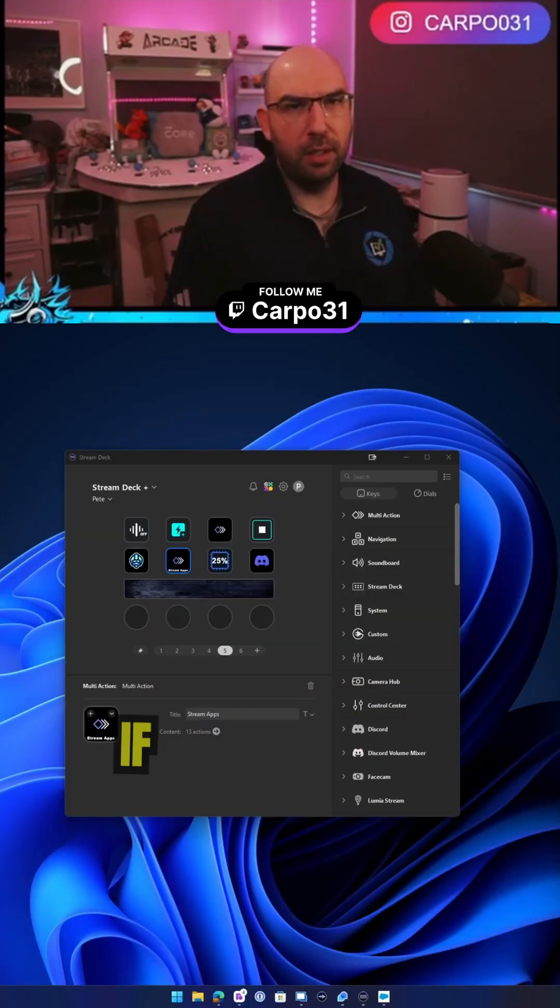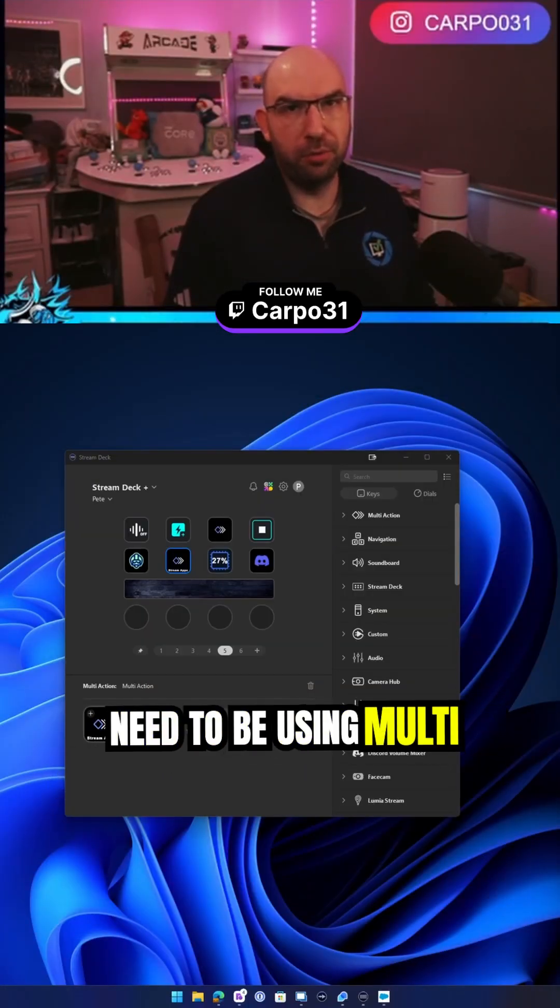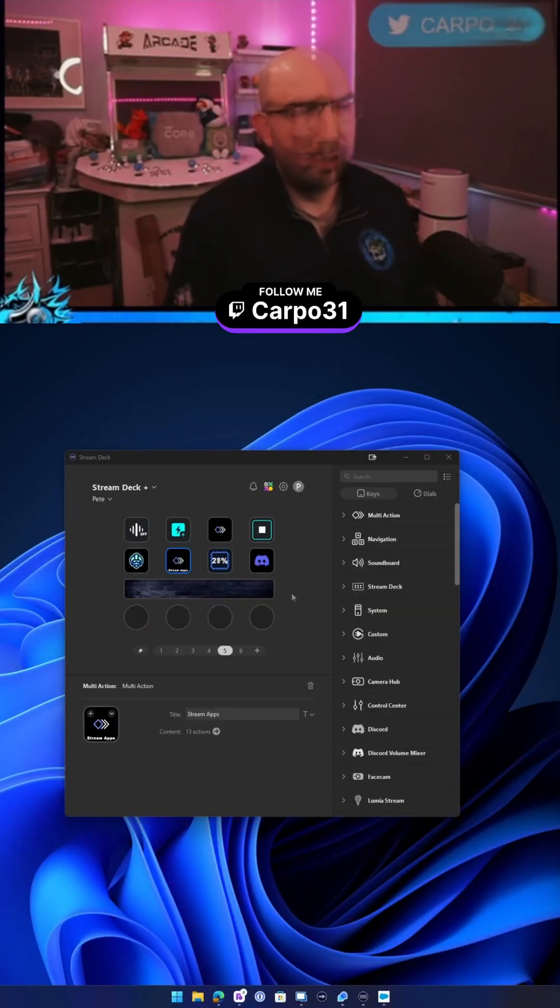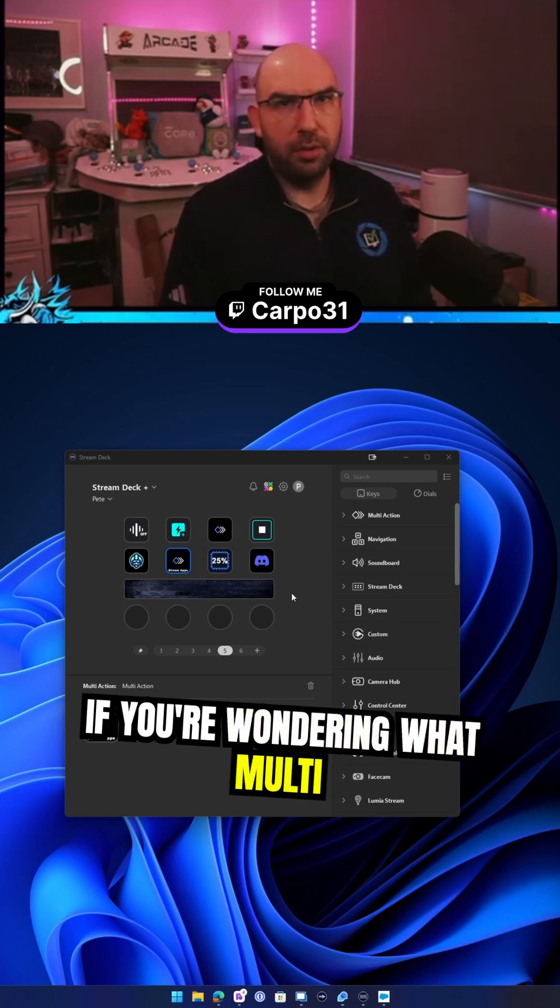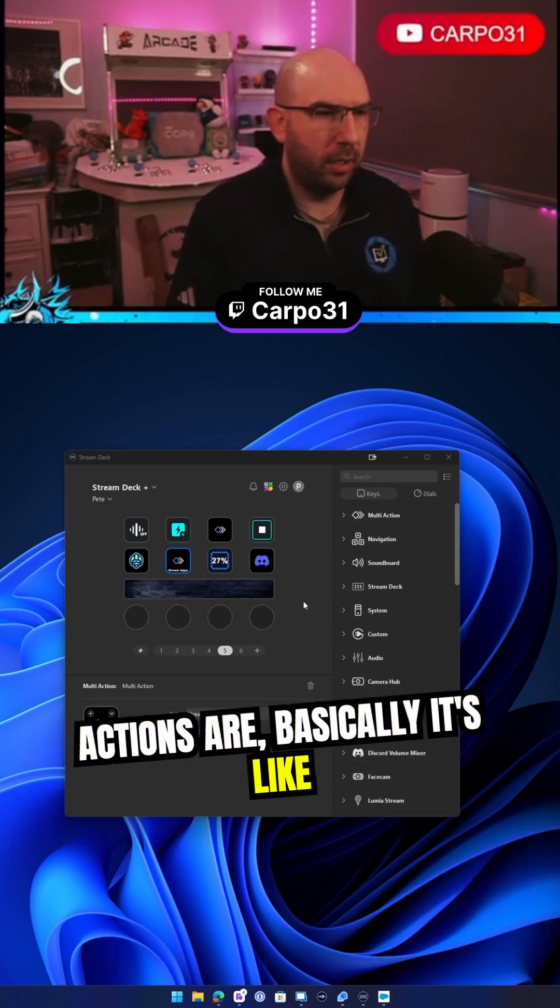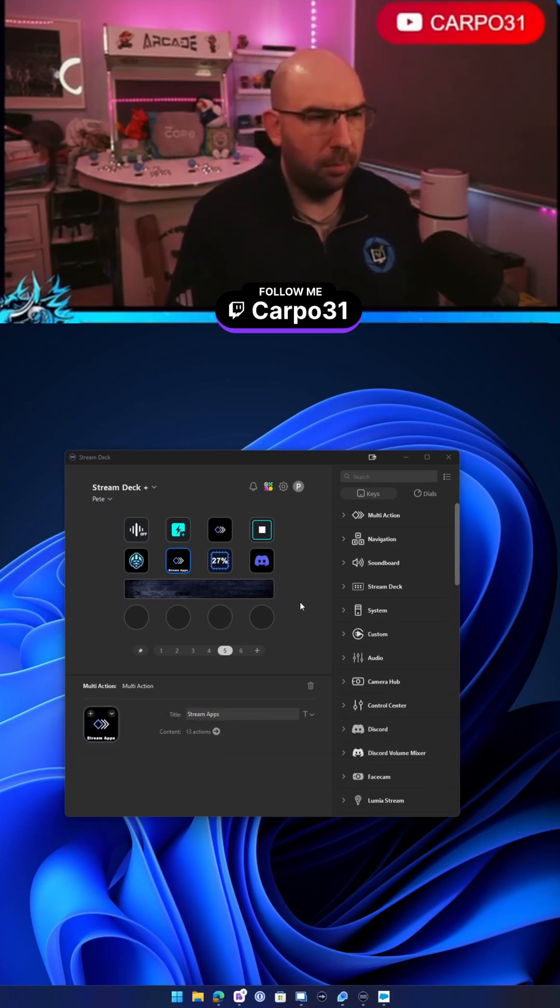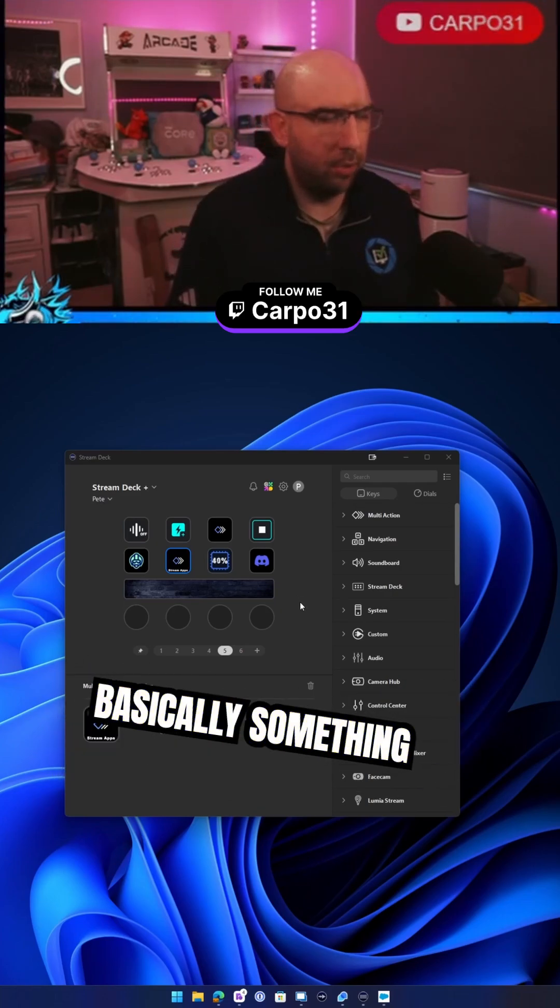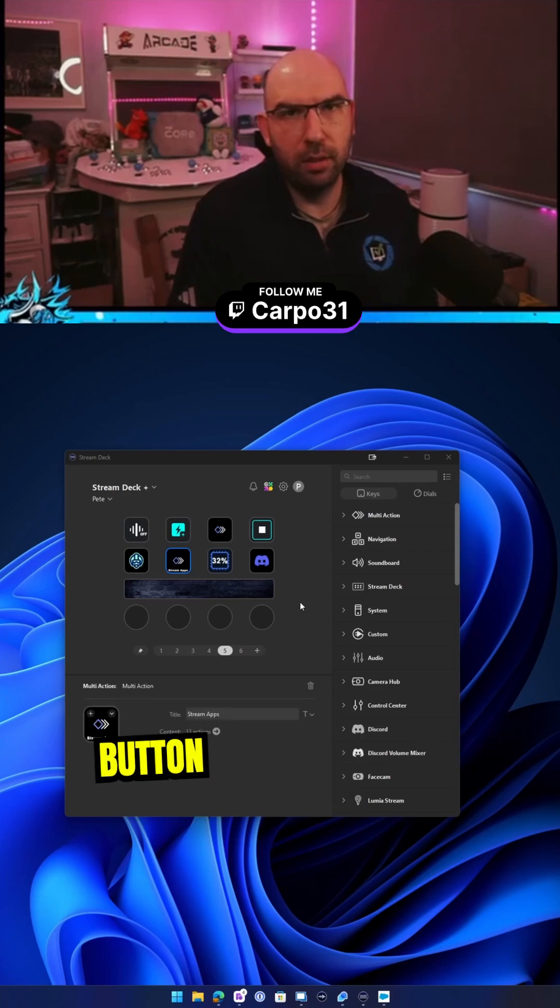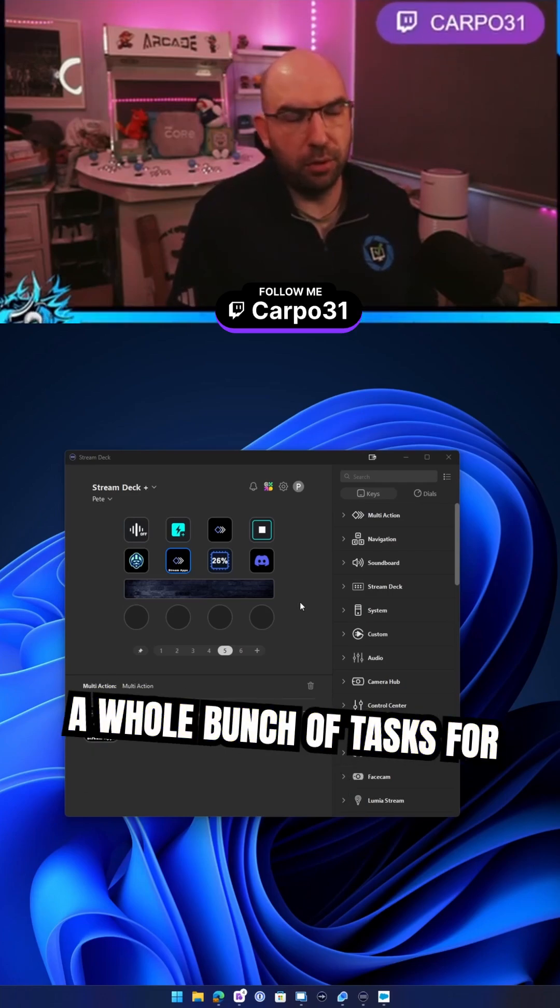Have you got a stream deck? If you do, you really need to be using multi-actions. If you're wondering what multi-actions are, basically it's like a macro or script, something you can push one button and then it does a whole bunch of tasks for you.